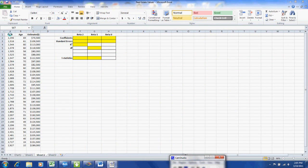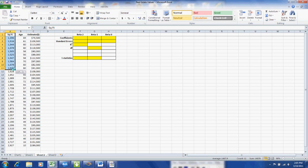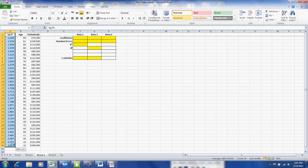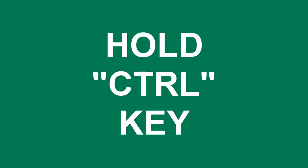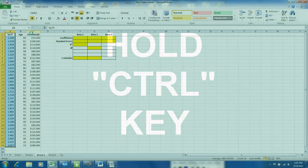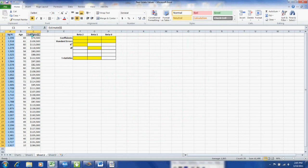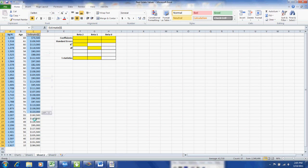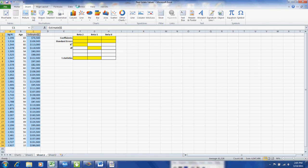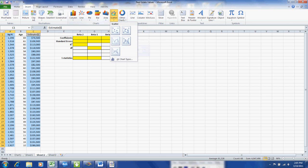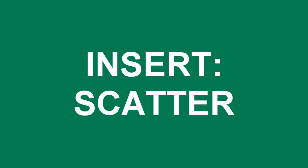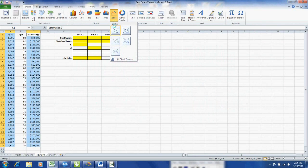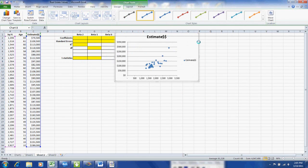We're going to start out by doing a visual analysis. I'm going to highlight the square footage and then hold down the control key so I can highlight a non-adjacent column. The non-adjacent column is the estimated value of the homes. Then we'll go to the top and insert a scattergram and we'll choose the first scattergram on the top of the menu.